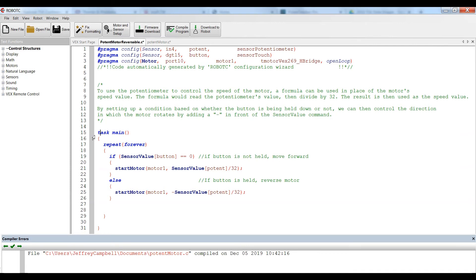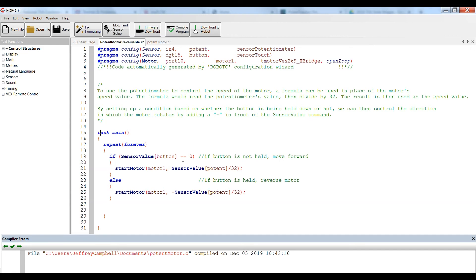So let's say we want to take that same code, but this time we want to add the ability to reverse the direction of the motor. For this, we're going to add a button, and we're going to measure the sensor value of the button. So we set up a condition. In this case, if the sensor value registers a zero, meaning that the button is not being held down, we're going to move the motor in a forward direction.